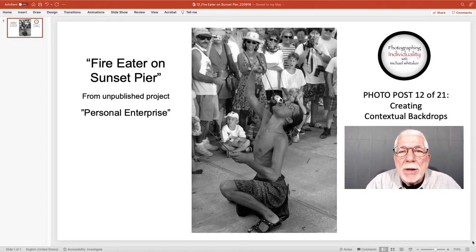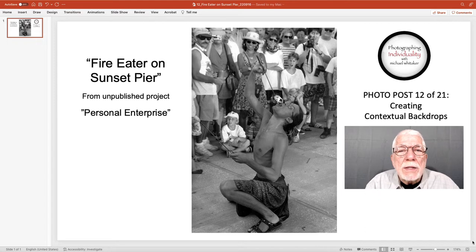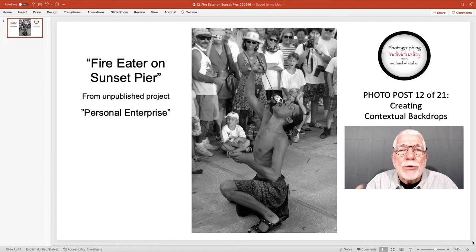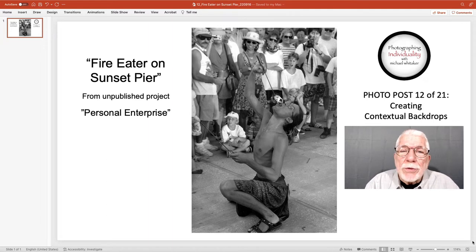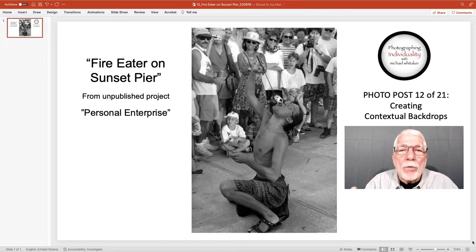Rich encouraged me to continue taking complex photographs for two reasons. One, he said one-dimensional or limited-dimensional photographs are too much like commercial photographs with no artistic value. There's nothing wrong with commercial photographs — they play a very valuable role. But if your interest is in capturing an artistic image, commercial images are very limited.